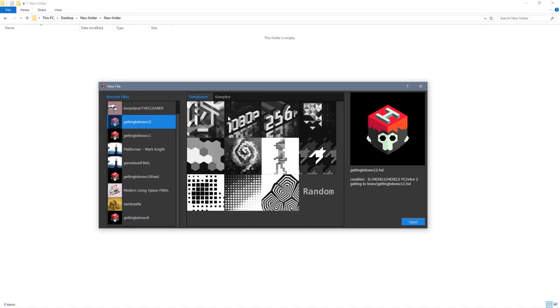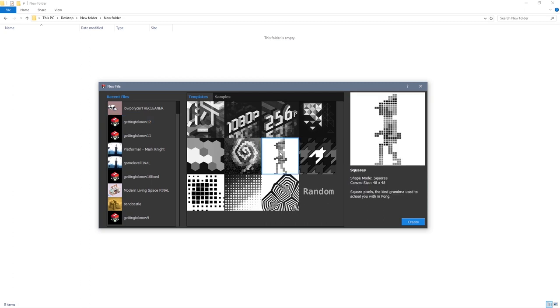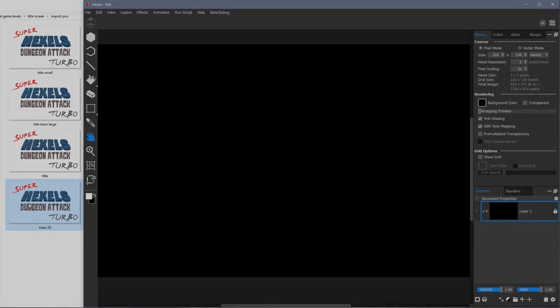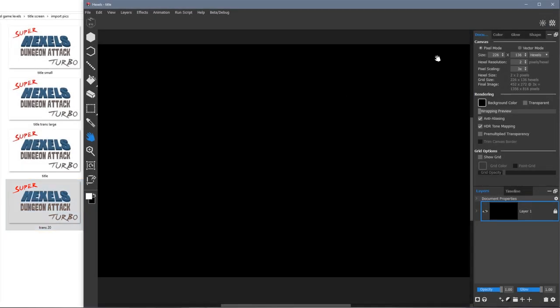I'm going to create a new document with the template set to squares. This is because the image I'm going to import will align better with a square shaped grid for the purpose of this pixel style image. Here are my saved image files on the left. Here on the right my canvas size settings. Notice here I'm in pixel mode and my canvas size is 226 by 136.